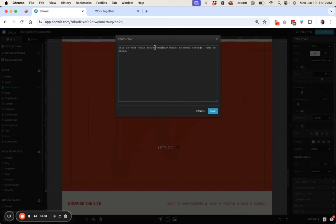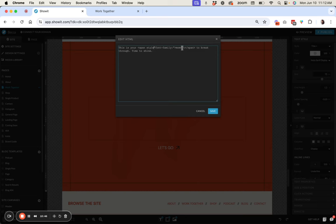So in between these two quotation marks in your style this is where we're going to define the font that we want it to use instead of the font that is default by the text box settings. So we're going to add, sorry I missed an equal sign here, so we're going to add font-family colon